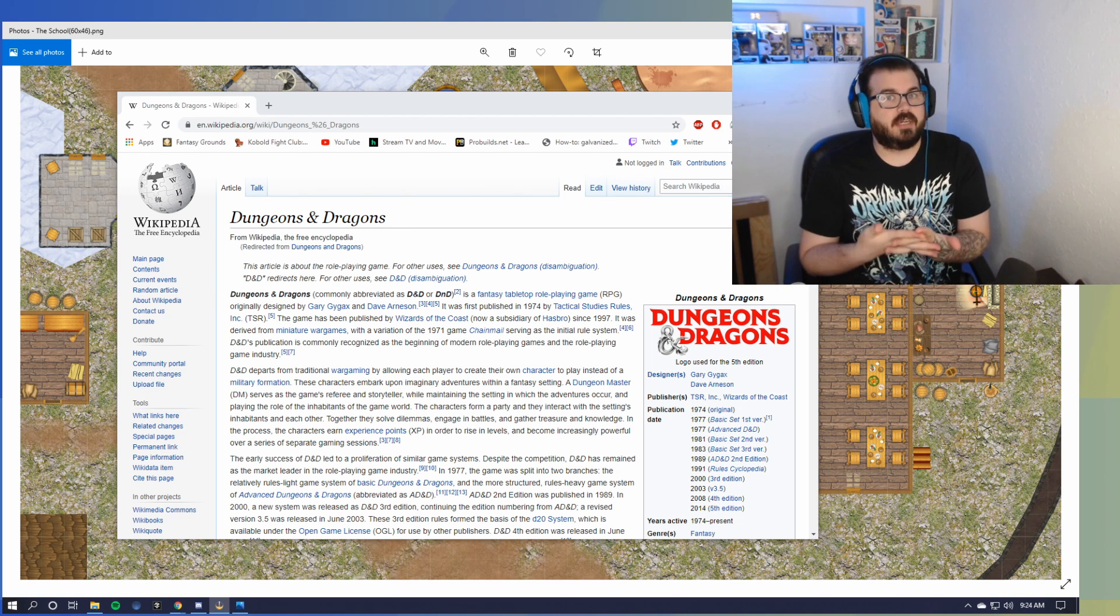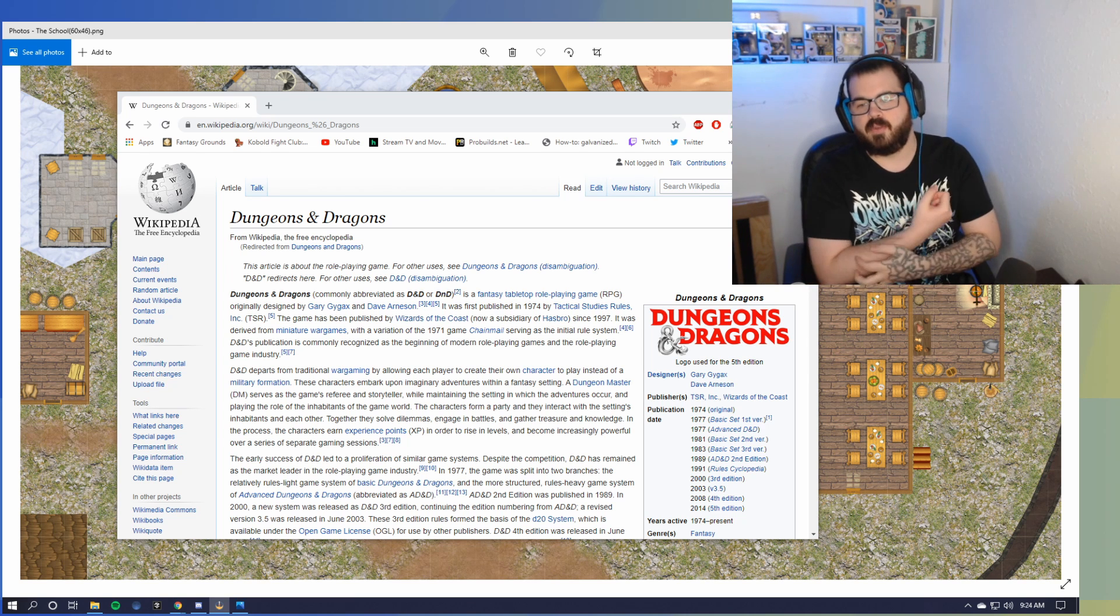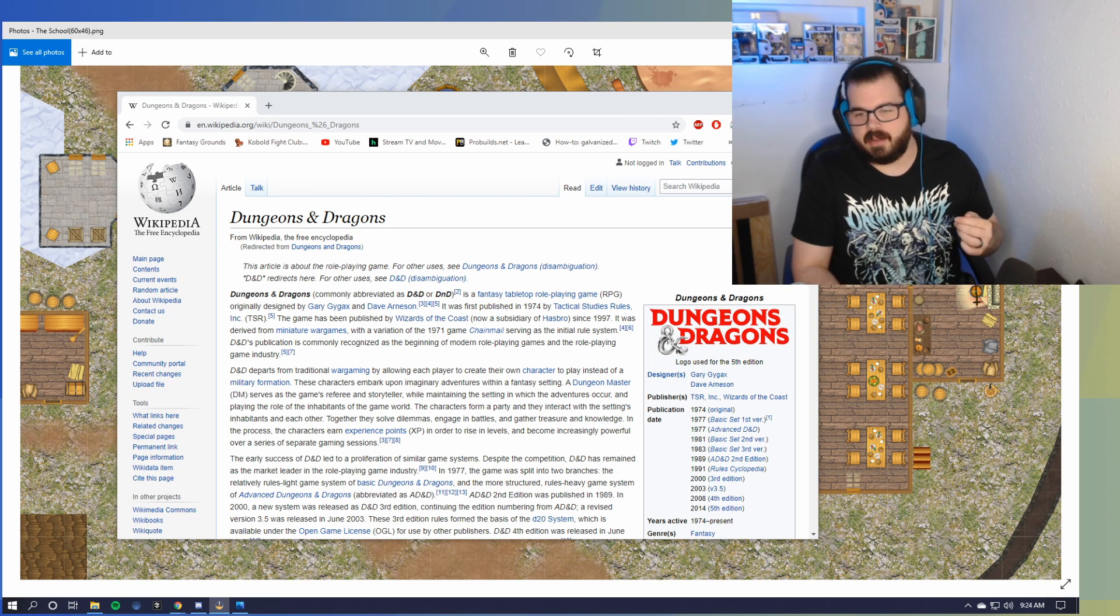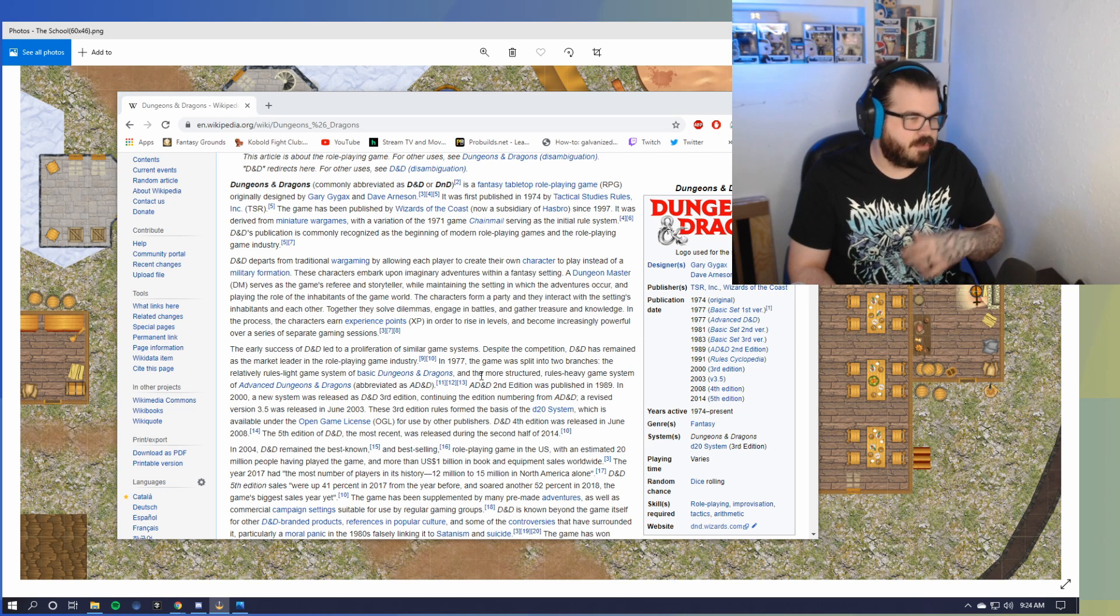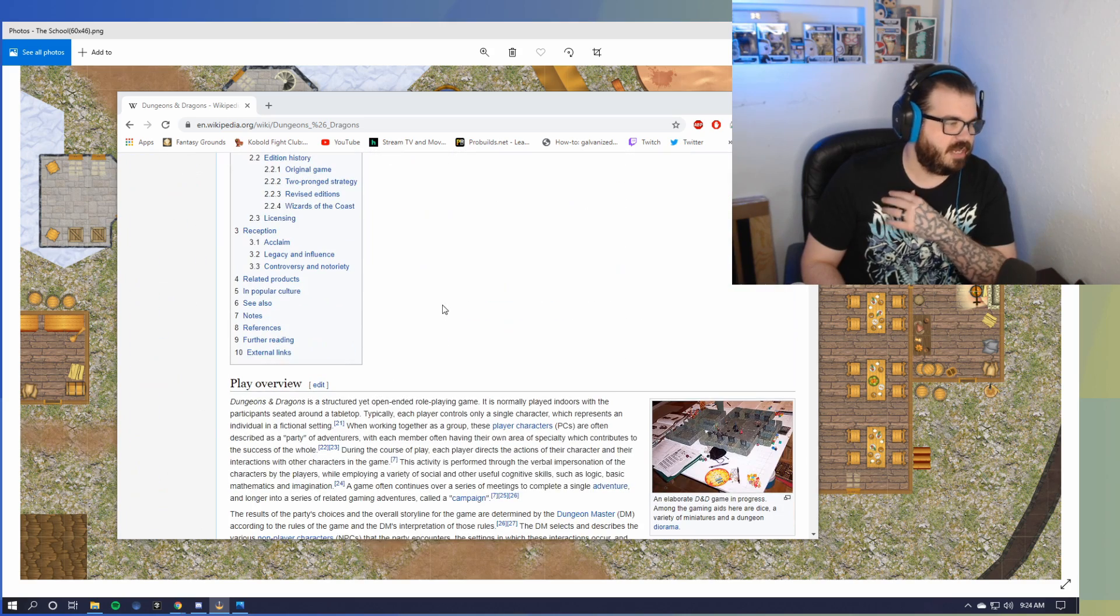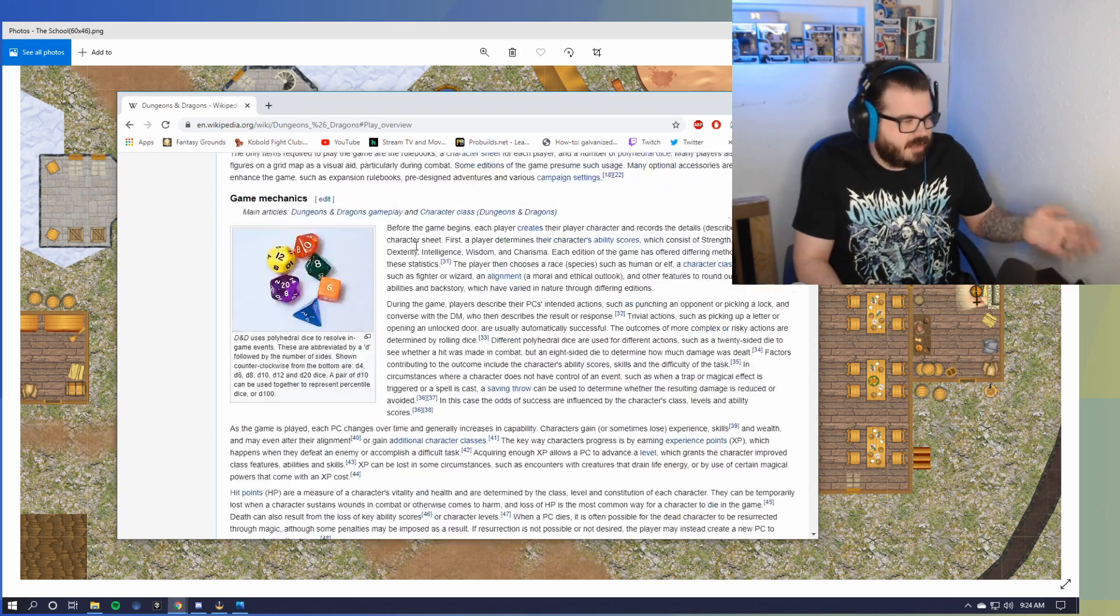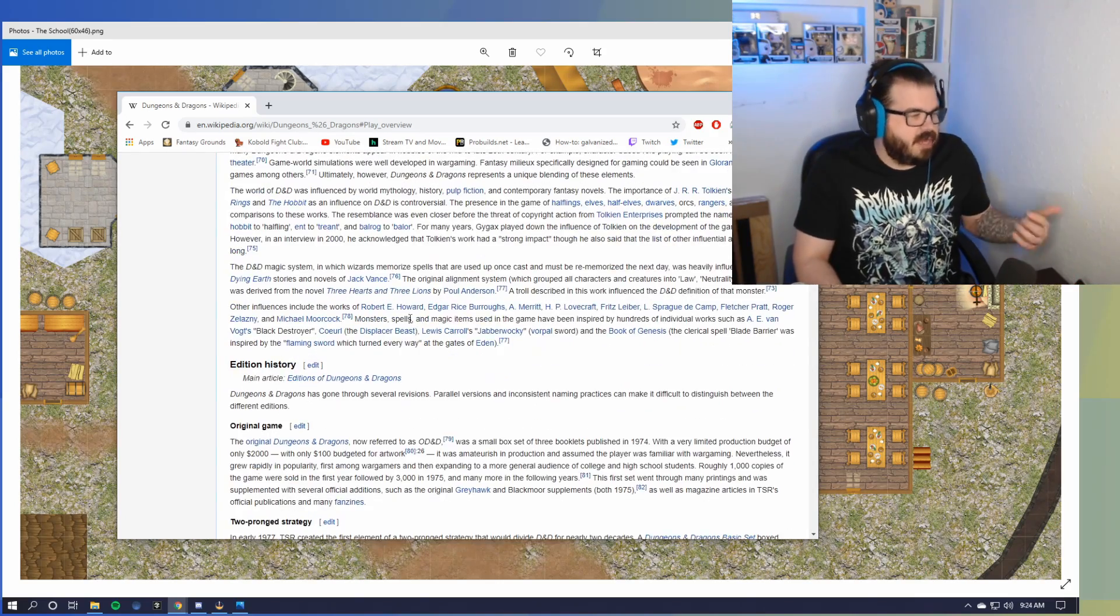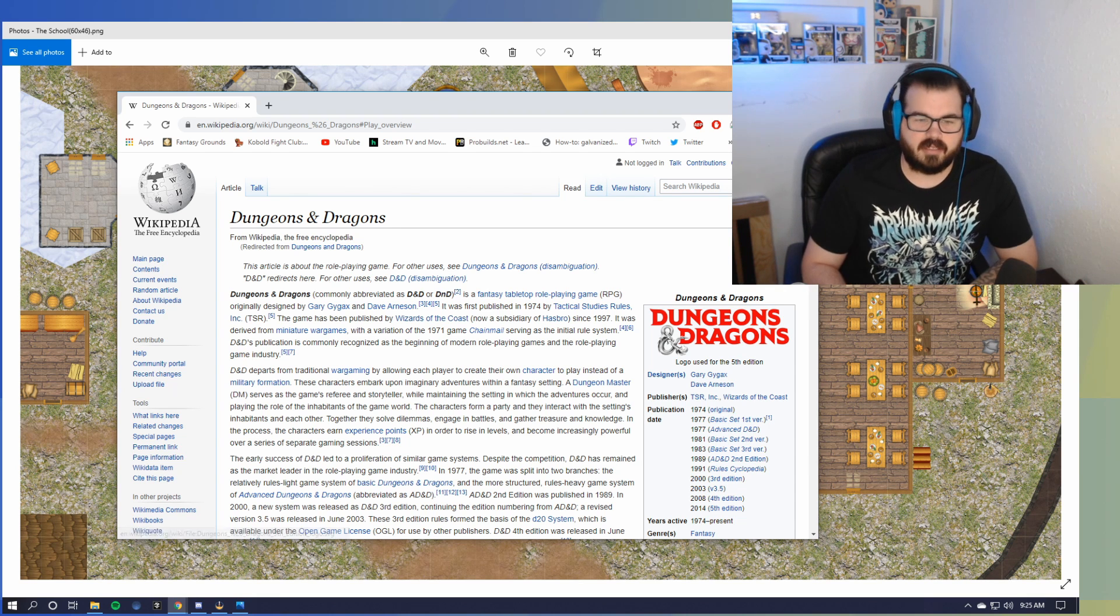What is Dungeons & Dragons and how do you play it? On the screen here, I've got pulled up, this is what you would do if someone's like, what's Dungeons & Dragons? Go to Wikipedia, pull it up. You can see it's got the history of it, first published in 1974, all the publication dates, the different versions and everything. Then you're like, oh well, maybe I'm just going to go to play overview. It tells you how to play it. And then it's like game mechanics, adventurous campaigns, miniature figures. This is a lot of pointless information here if you're trying to learn how to play Dungeons & Dragons.